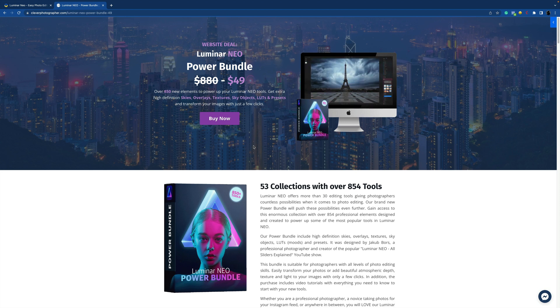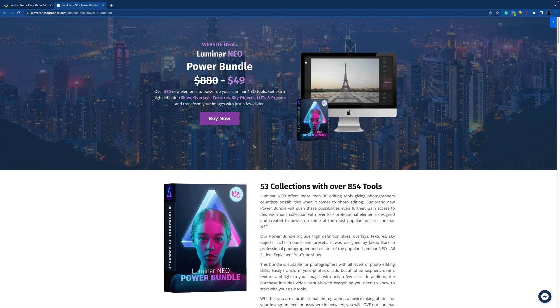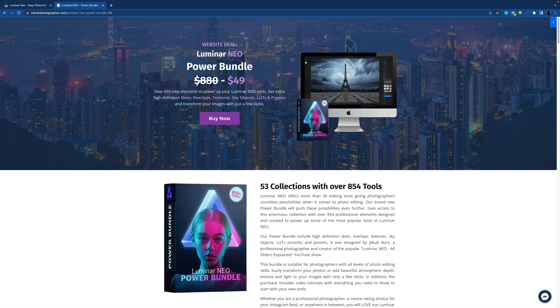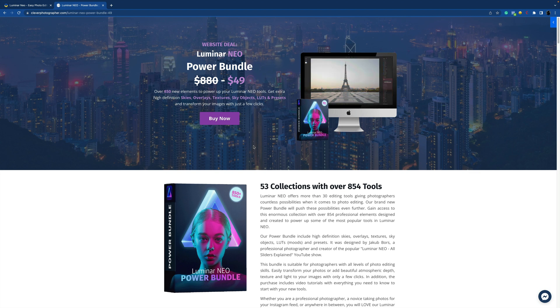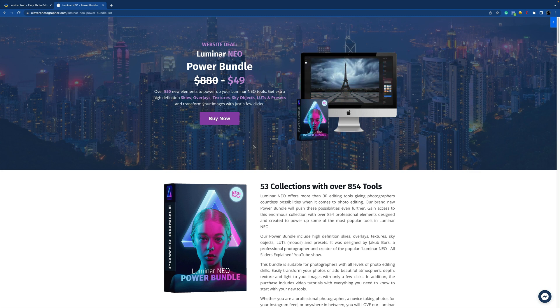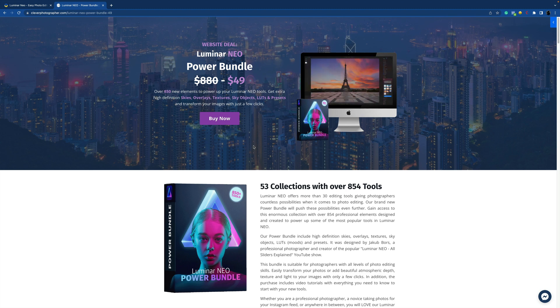sky objects, LUTs and presets. This bundle is great and you can use it to transform your images in just a few clicks. If you want to learn more about it, make sure you visit our website cleverphotographer.com and get your Power Bundle today.